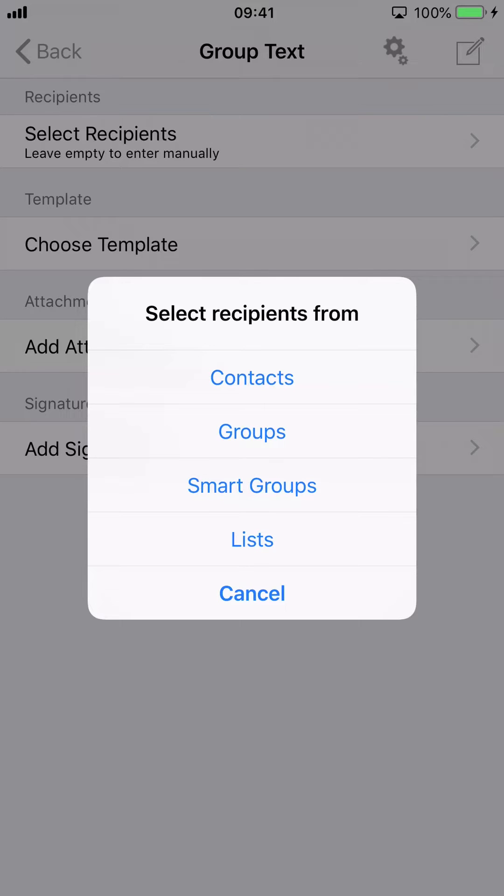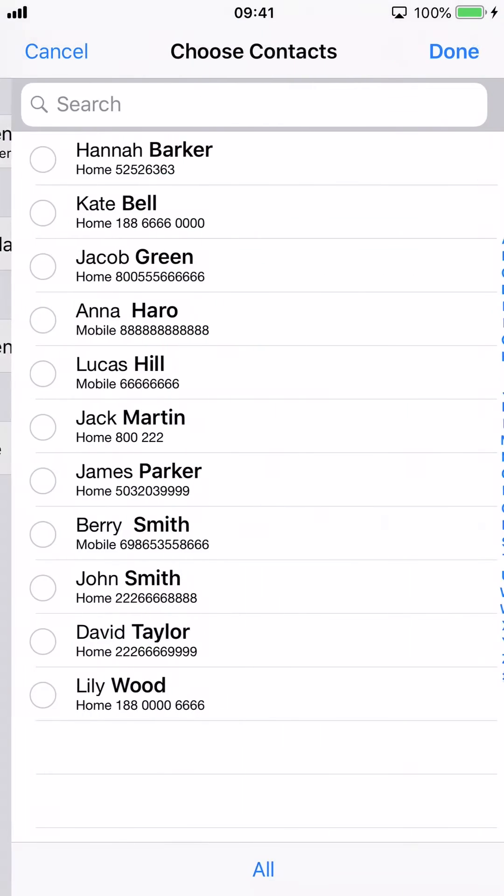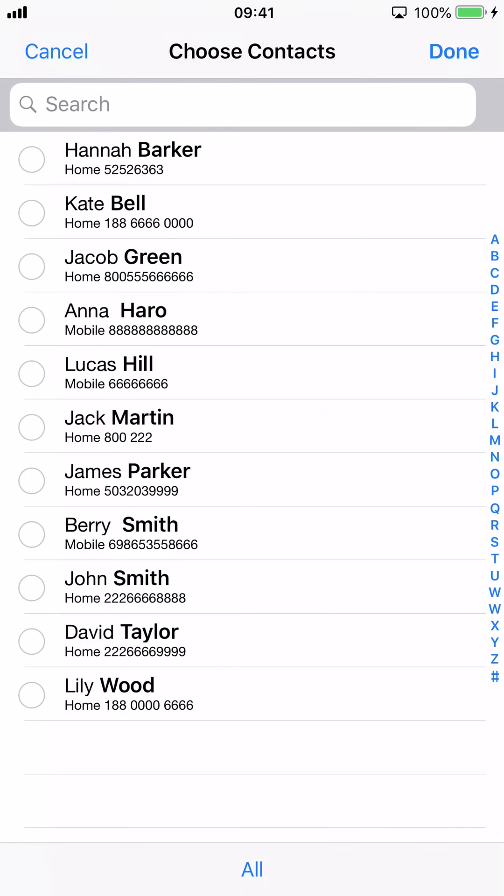Tap Contacts. Select 4 contacts, then tap the Done button.